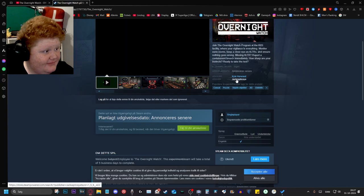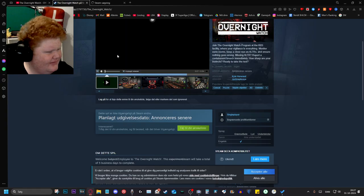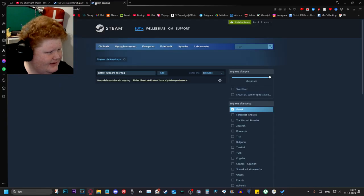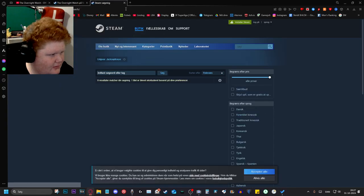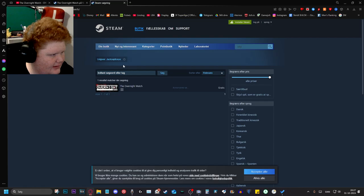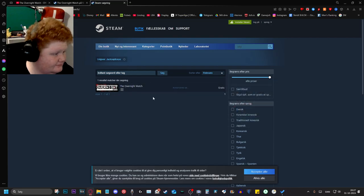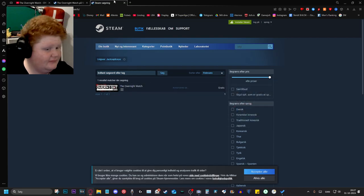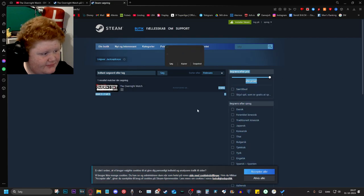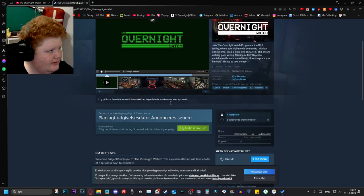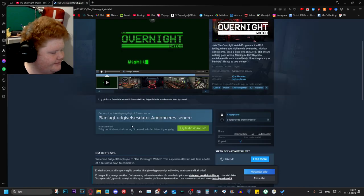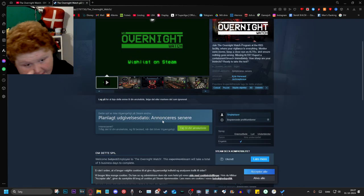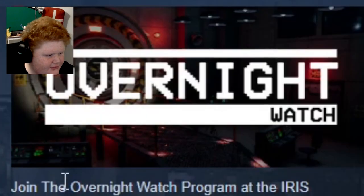Jacksepticeye has a Steam thing, and it's free. But it's not out yet. I have no idea when it's out.